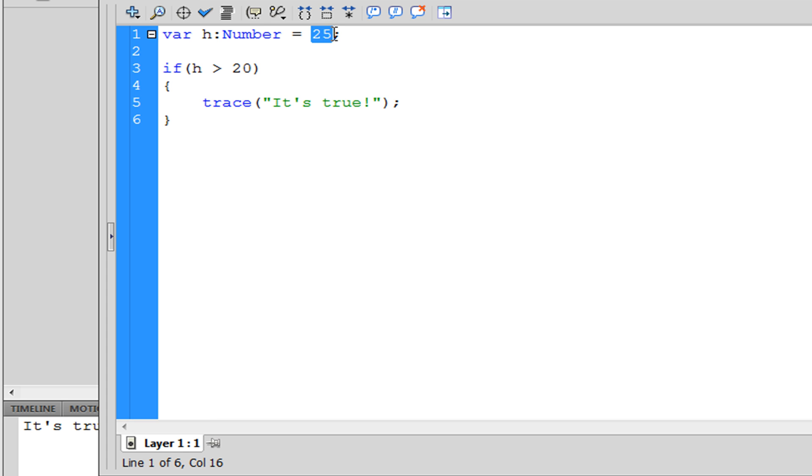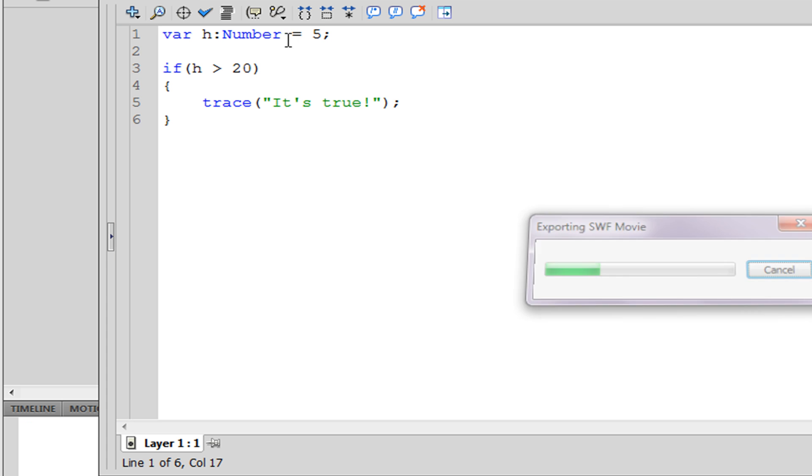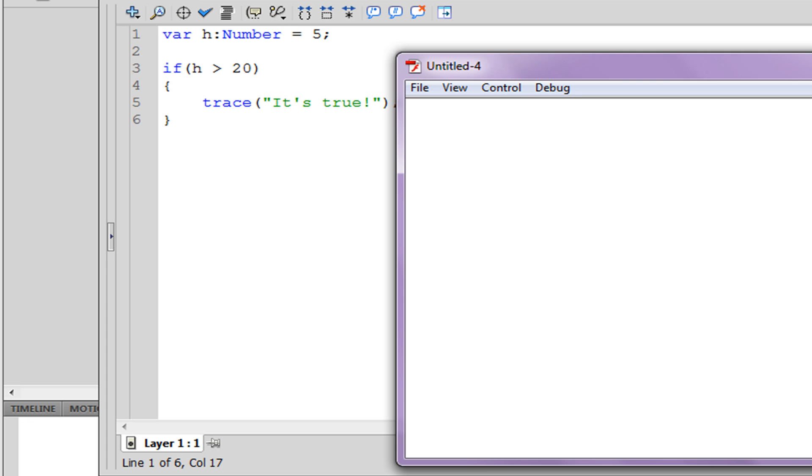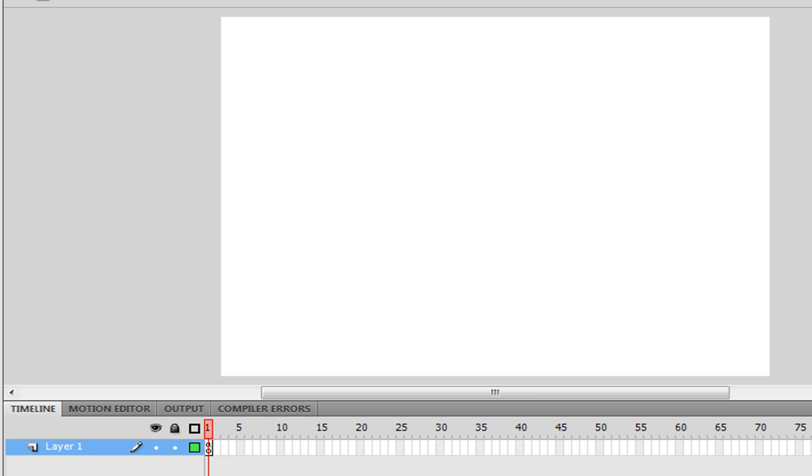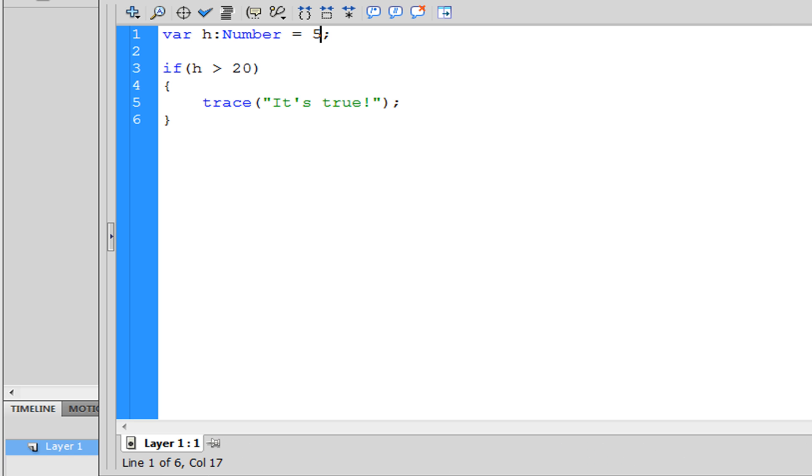And if we were to change this to 5 and play this, now we see we get no message. So what we're going to do is create an else statement.